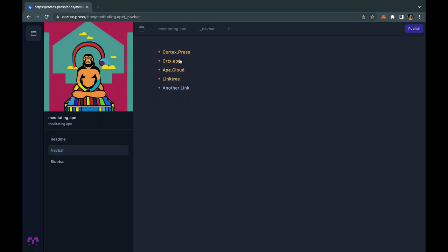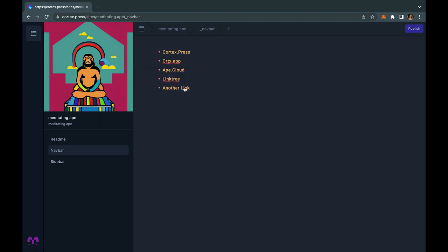If you would like to add a navigation bar with links, go to navbar located under README on the left side. This creates a file for your navigation bar.